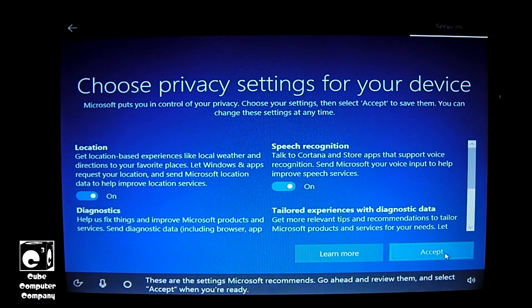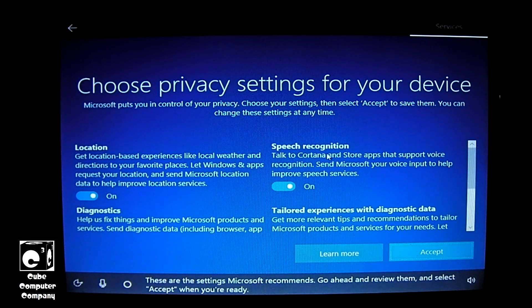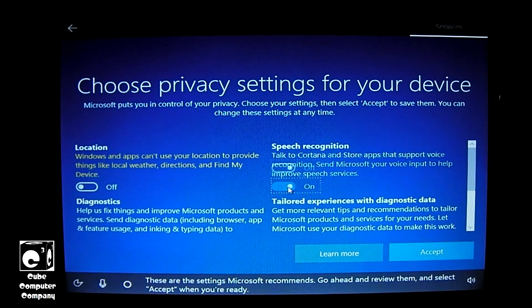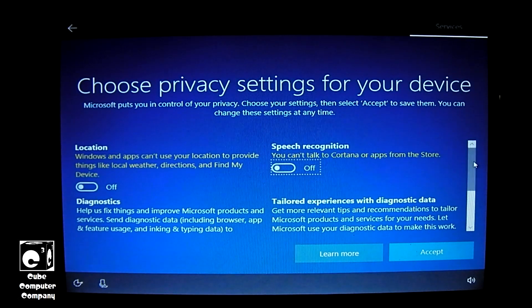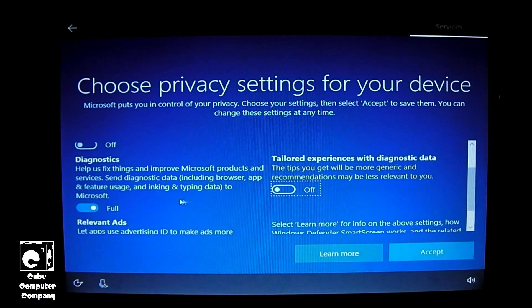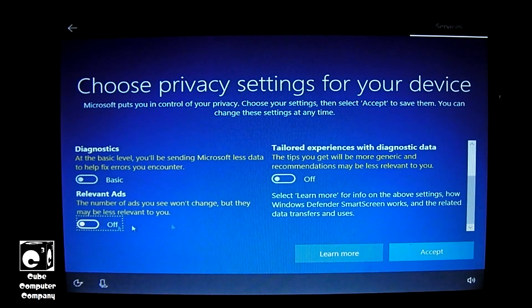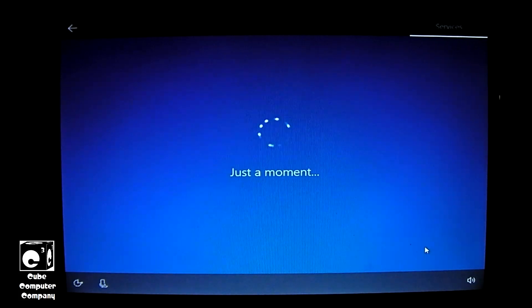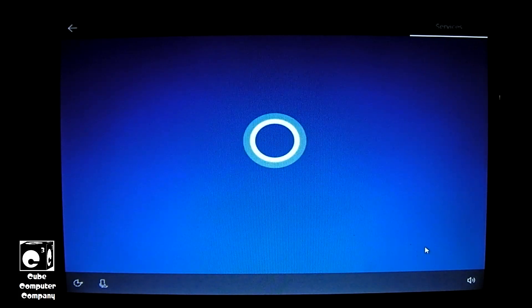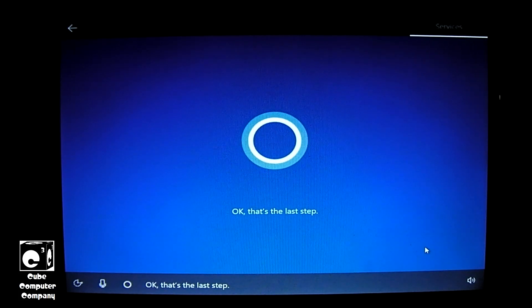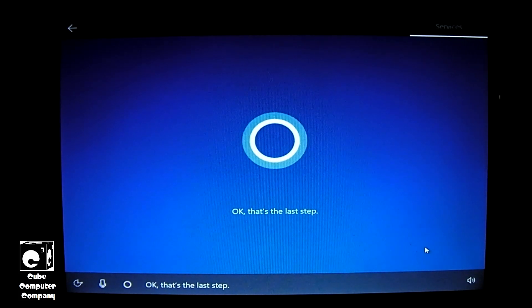These are the settings Microsoft recommends. Go ahead and review them, and select Accept when you're ready. Okay. Okay, that's the last step.